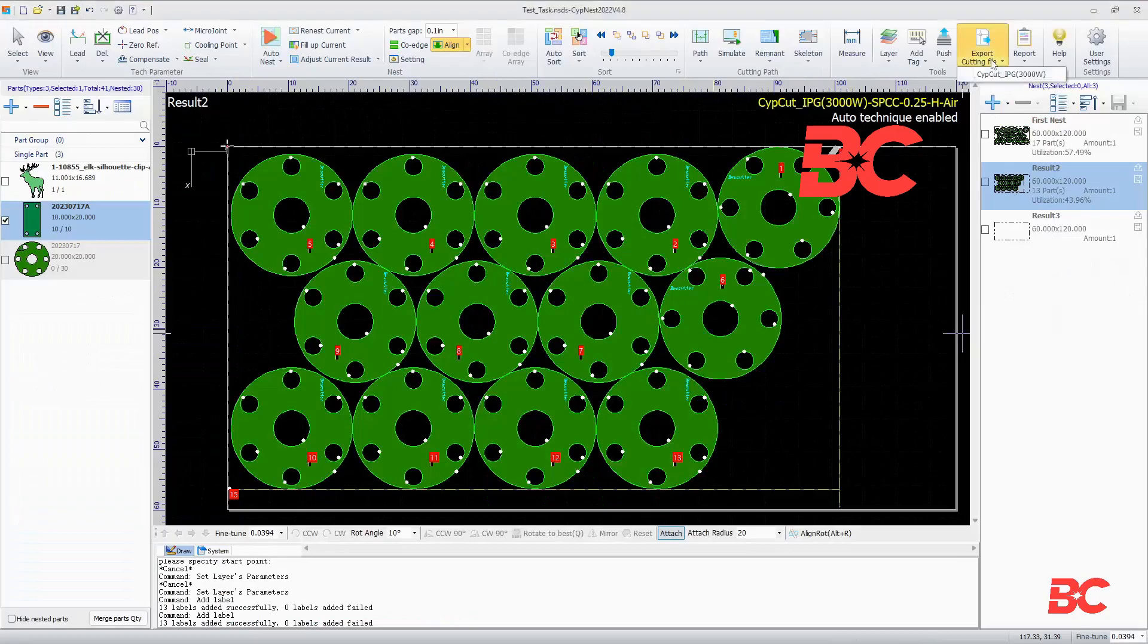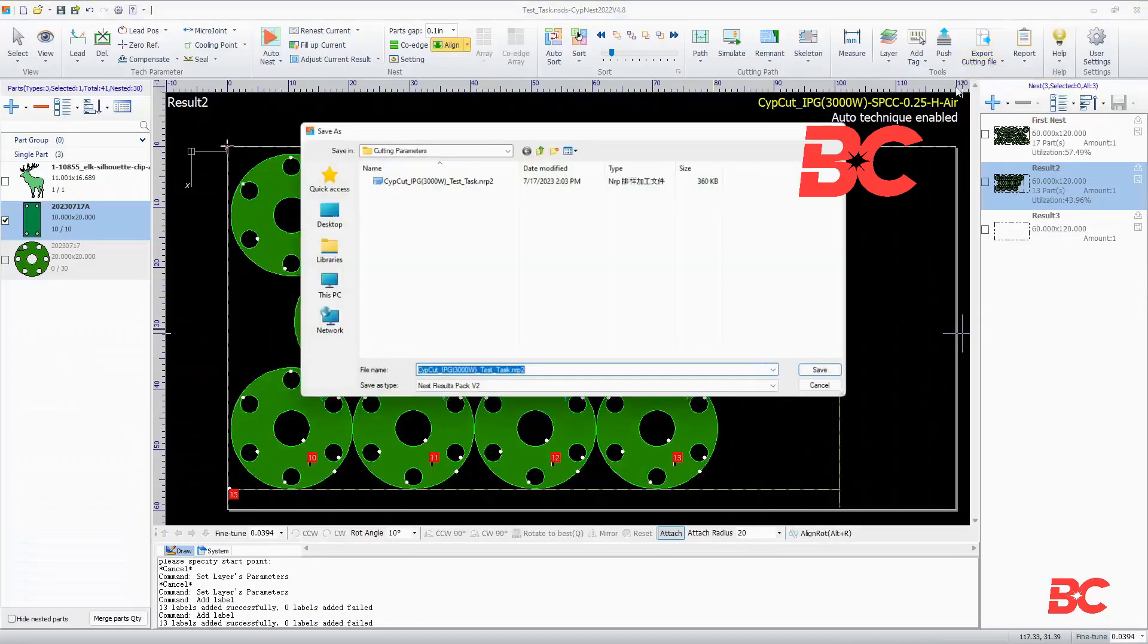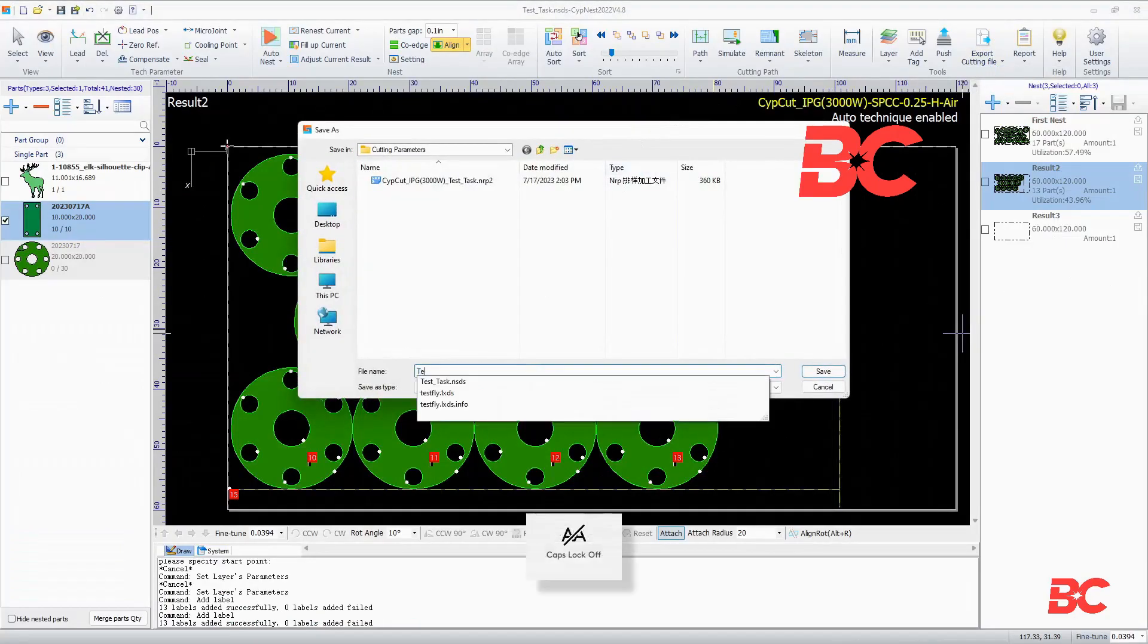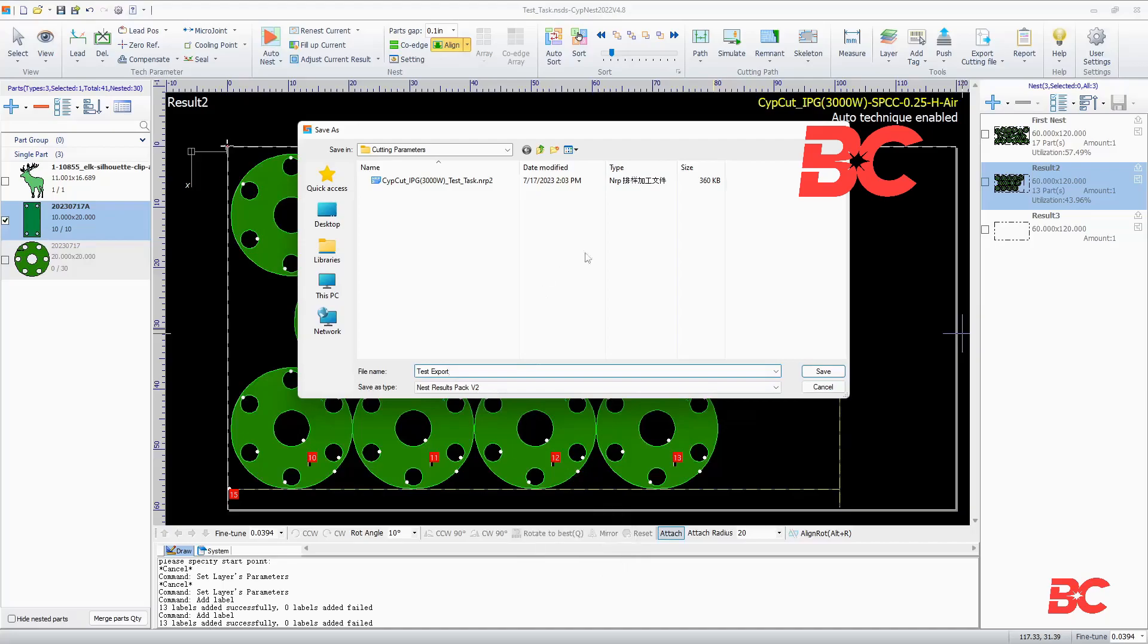Alternatively, the job can be exported manually and loaded to the machine through a network drive or USB thumb drive.